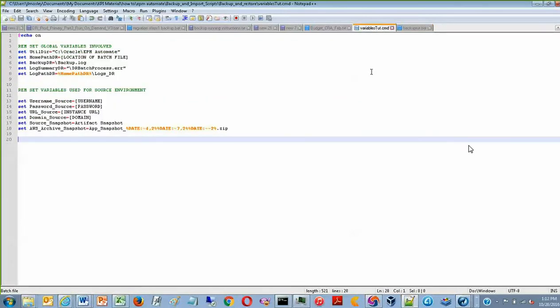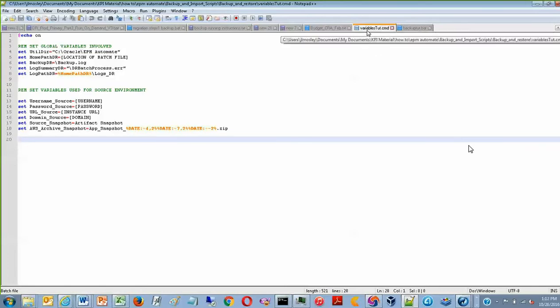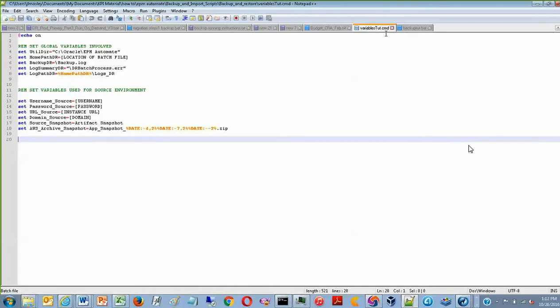This is that document that is being referenced and it contains all the variables and settings that are to be used. Notice that the name of this document is VariablesTUT.CMD, and it's important to have this be a CMD file.